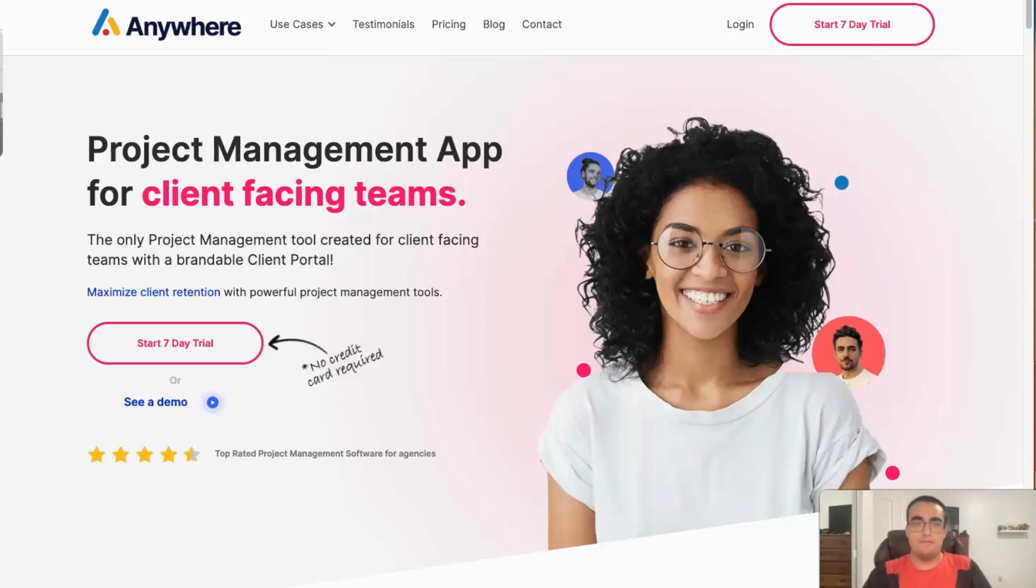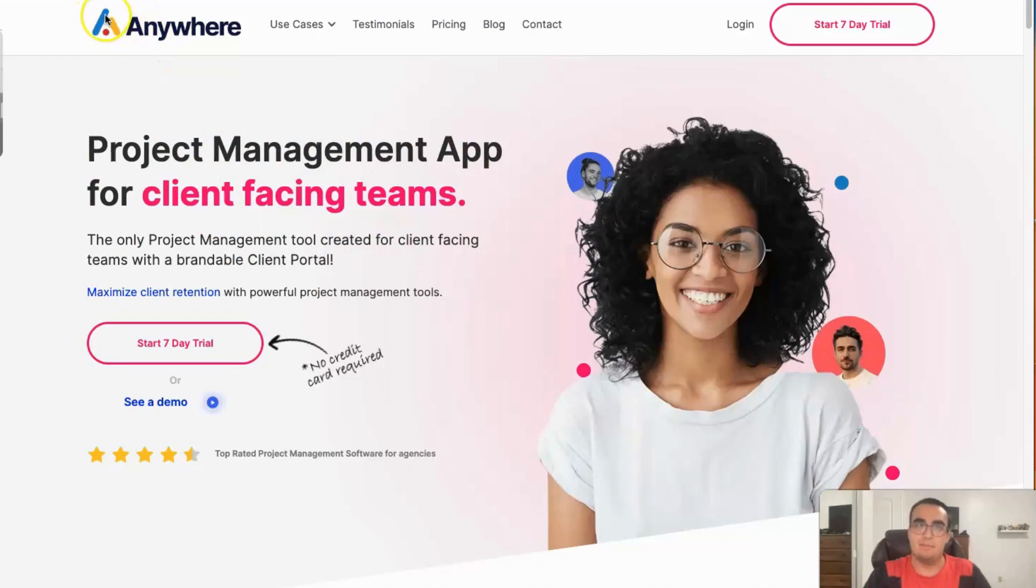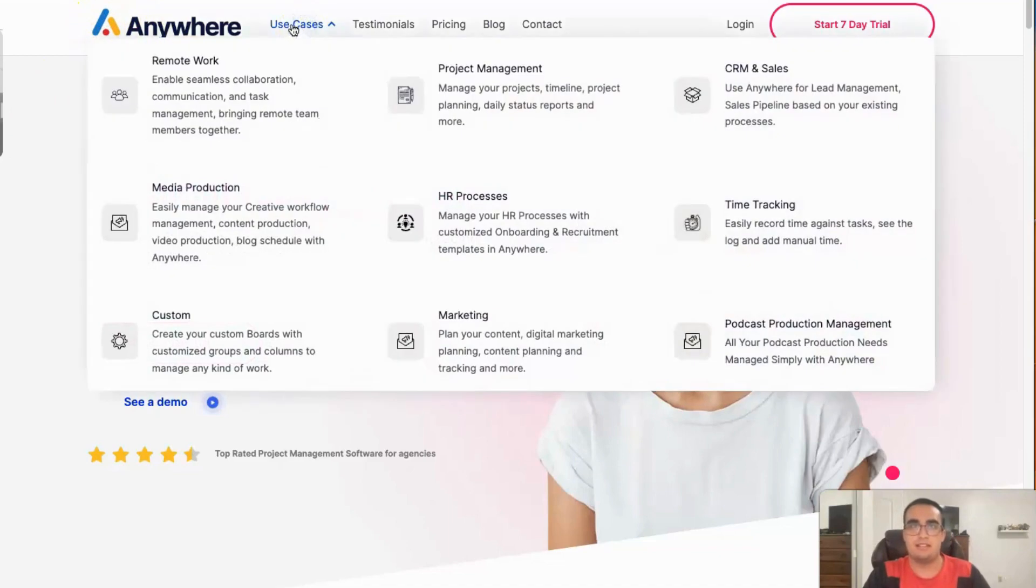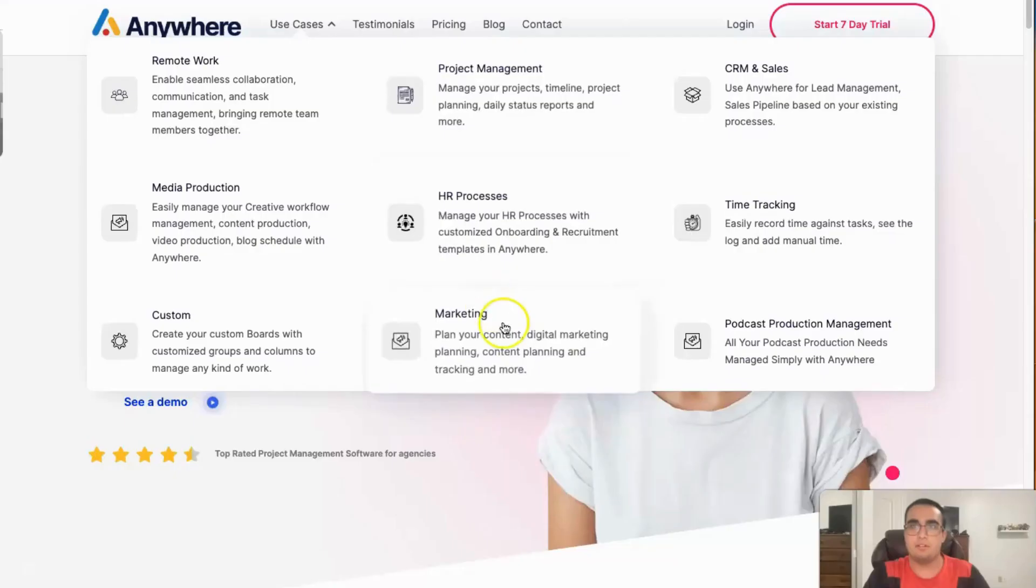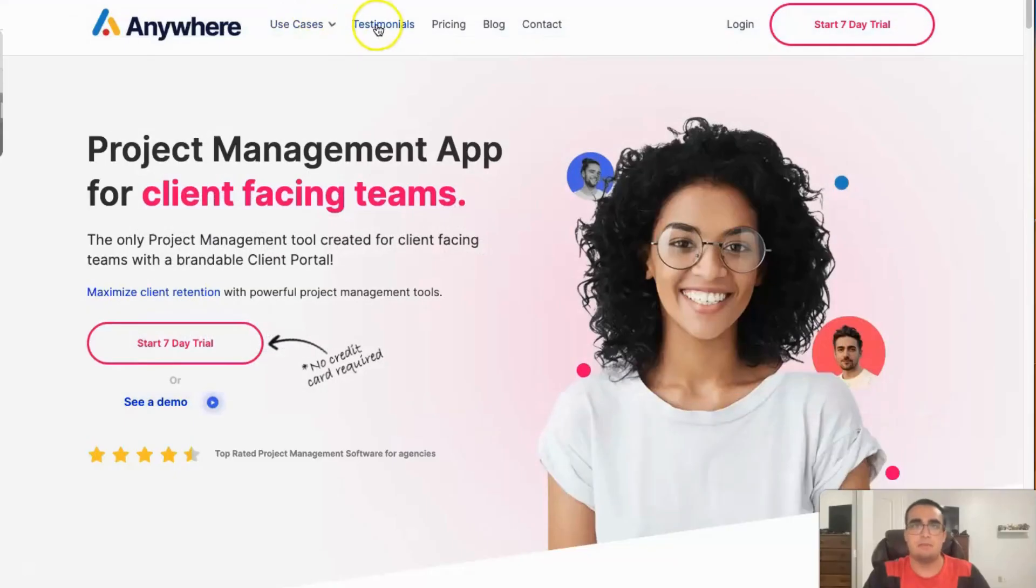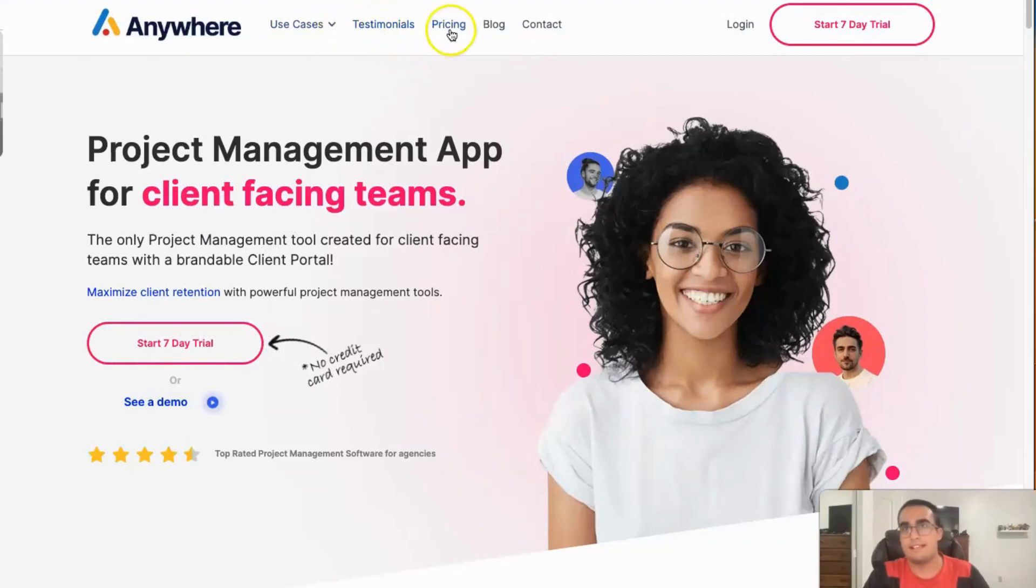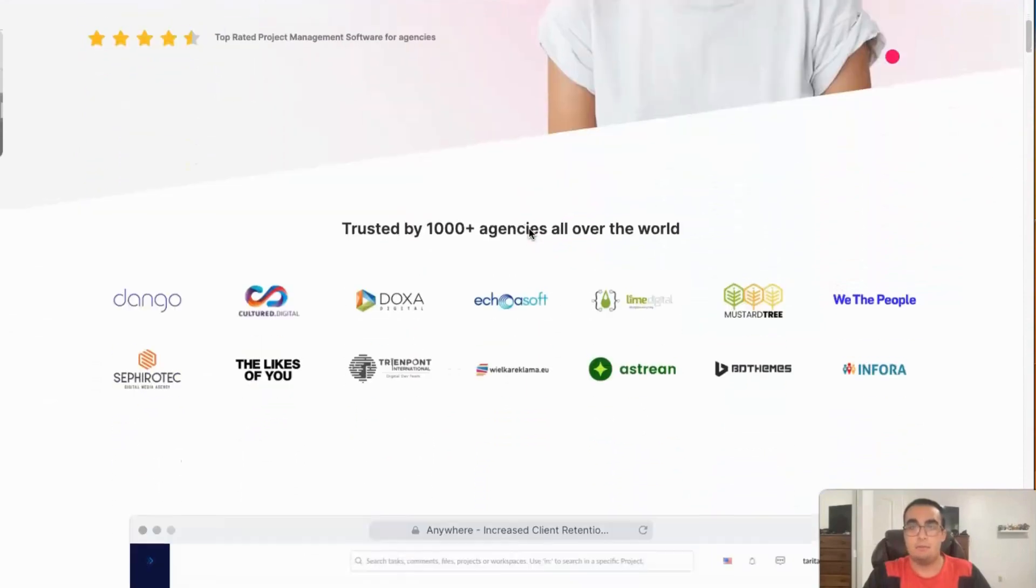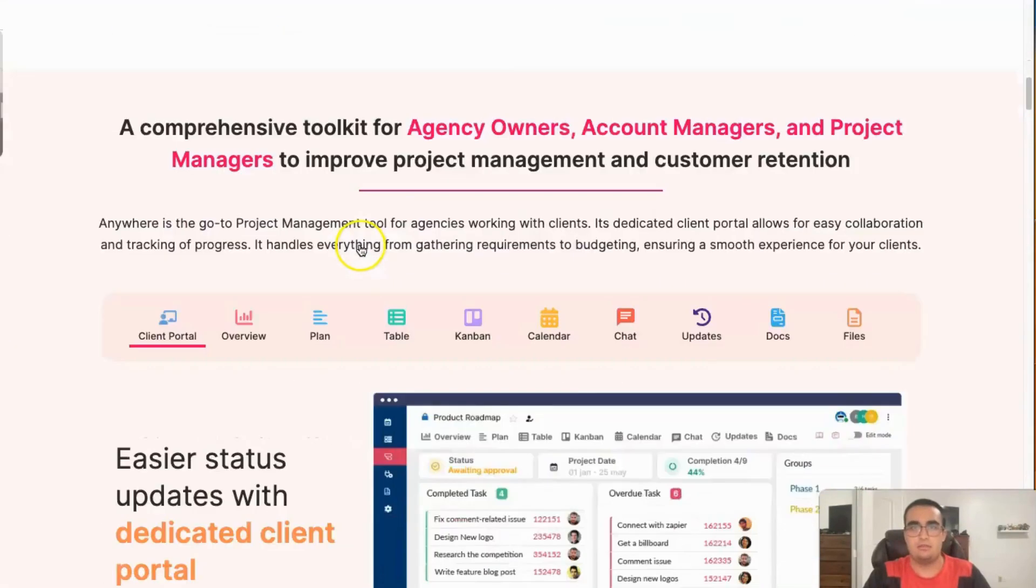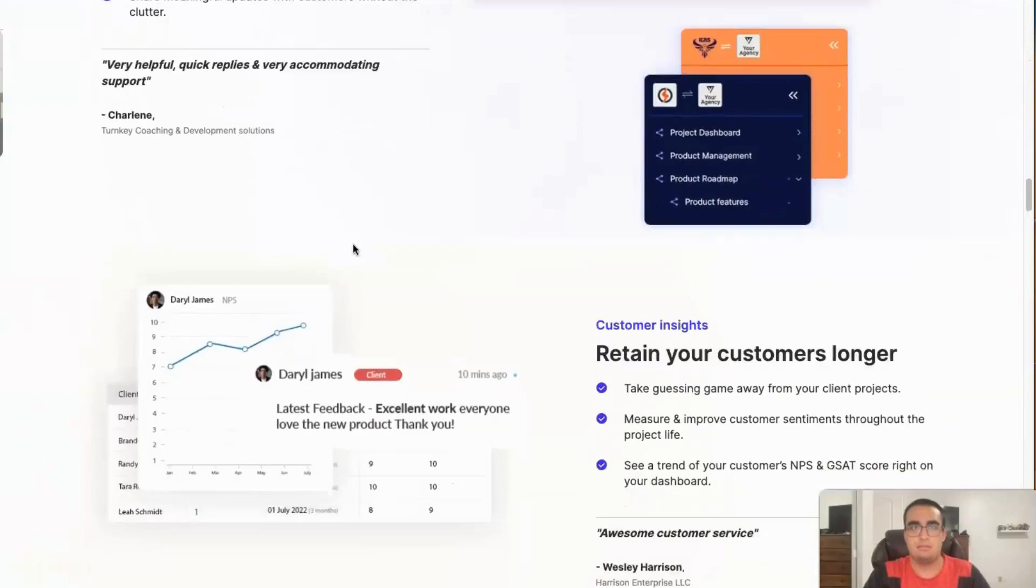So when you first access the Anywhere website, you'll enter into this nice, friendly, clean landing page. It has the logo up here. The use cases, basically the features of all the boards, testimonials and reviews, pricing, and blog content. We will be checking their pricing soon.